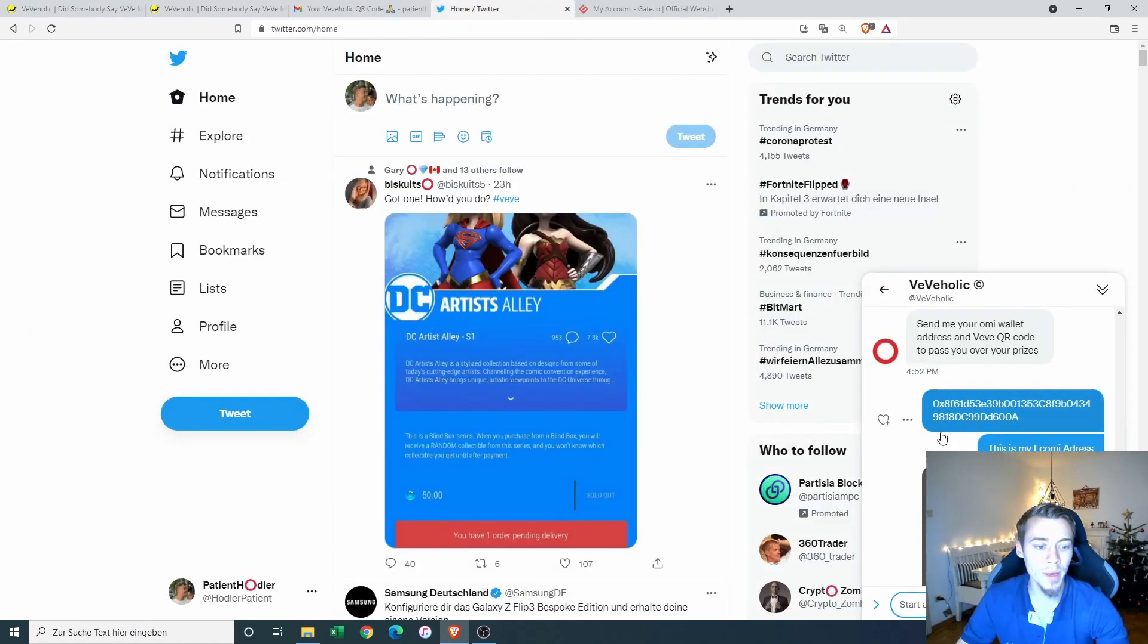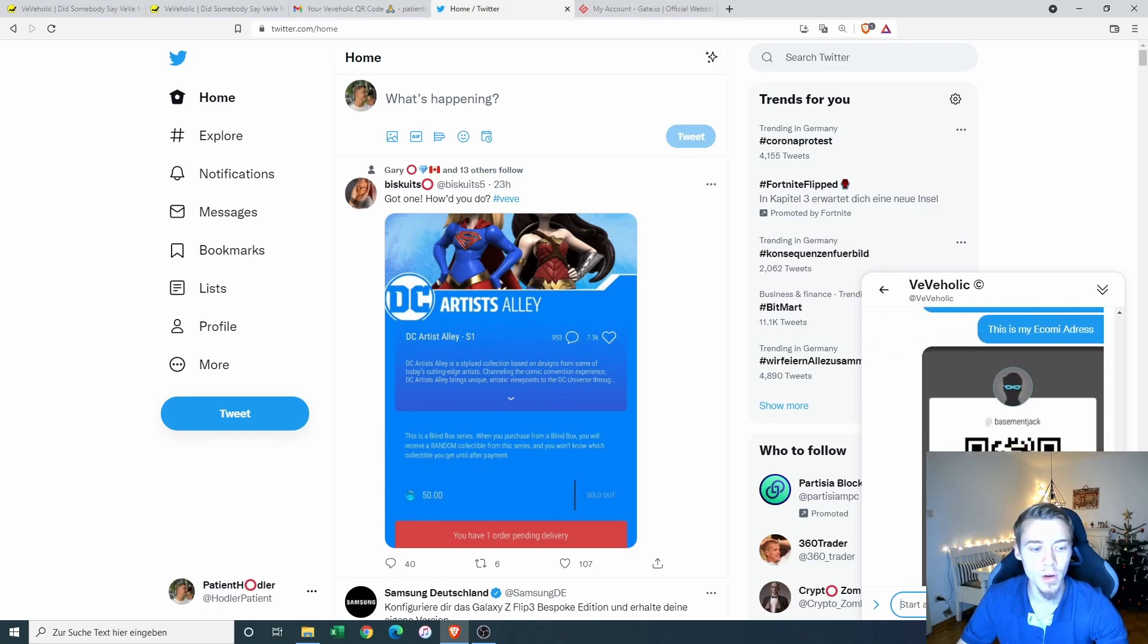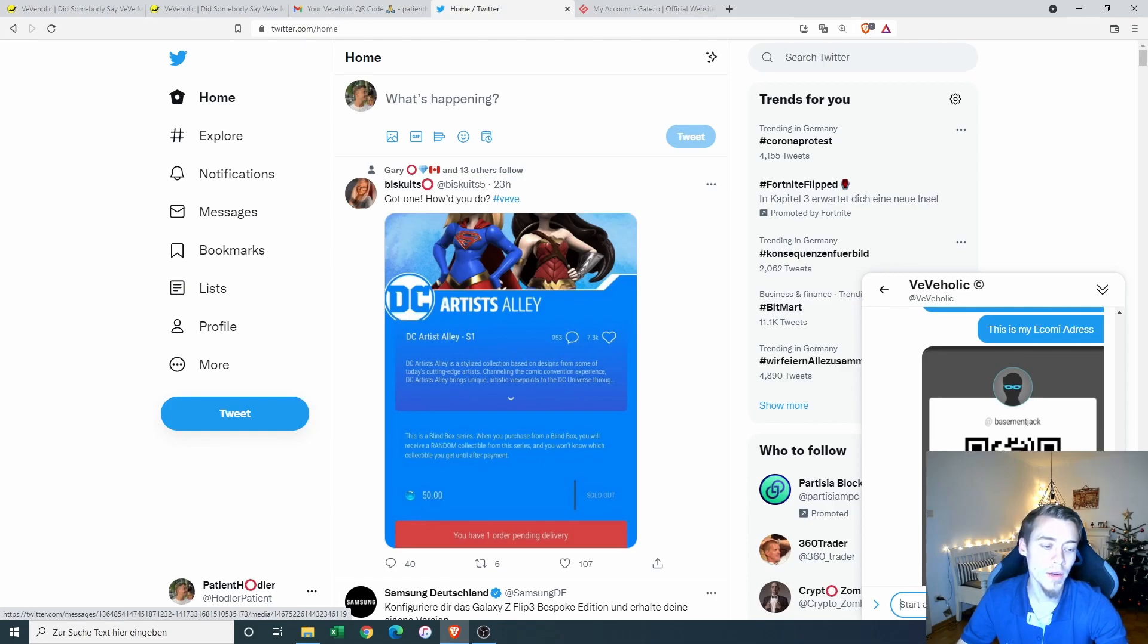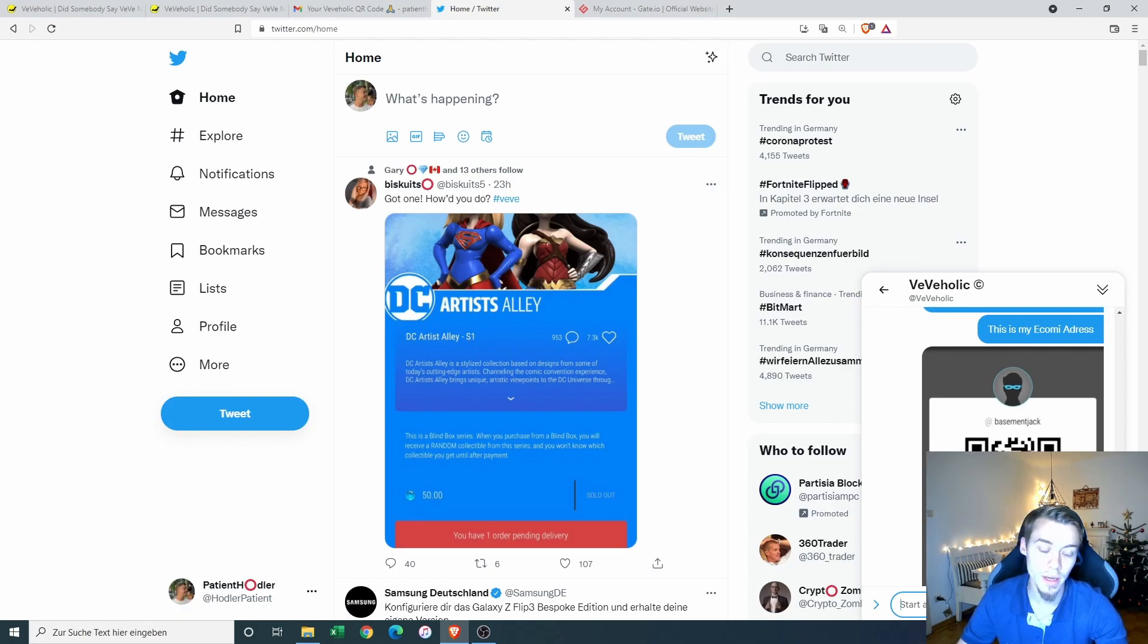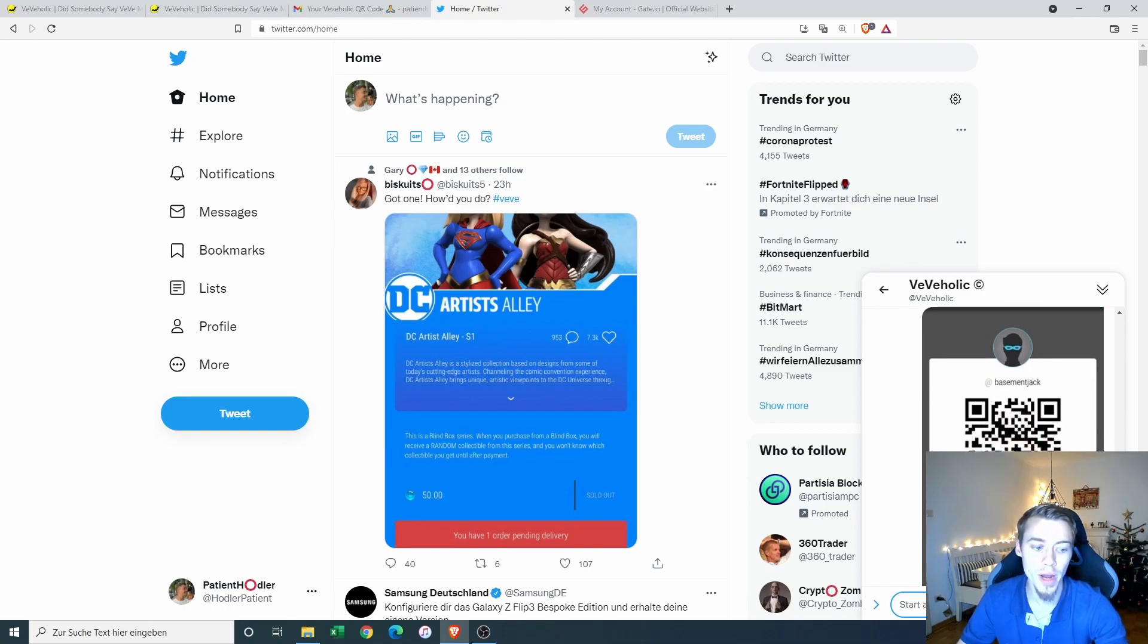Okay, so now I'm in the process to delivering my Ecomi wallet address and also my QR code of my collectibles account. And we will see what we get. So I know that I get 3000 OMI and I will get whatever rare collectible.